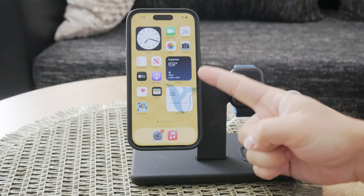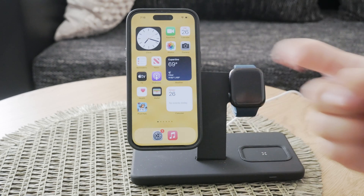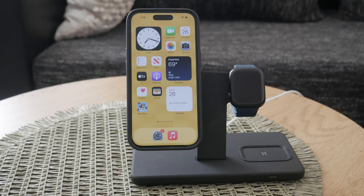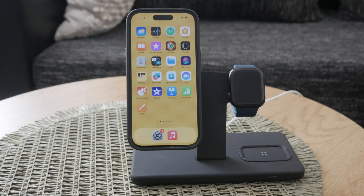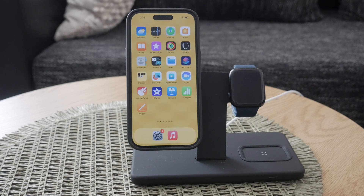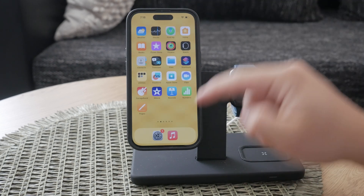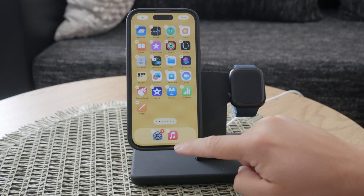Welcome everyone back again to another Foxtech video. In this tutorial, I will be telling you about how to turn off Facebook notifications on your iPhone. Whether you're tired of the constant interruptions or simply want to manage your notification settings better, we've got you covered. There are two main ways to handle Facebook notifications: through your iPhone settings and directly within the Facebook app.